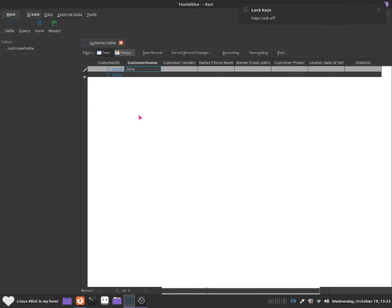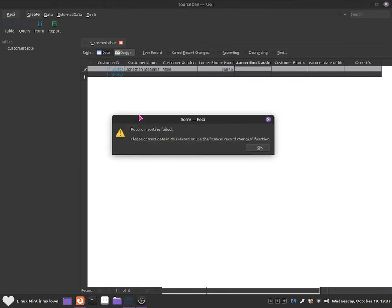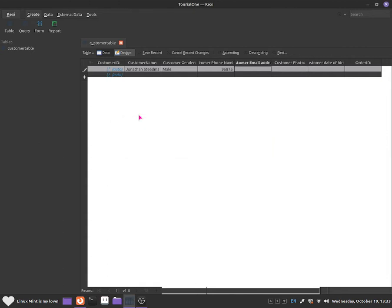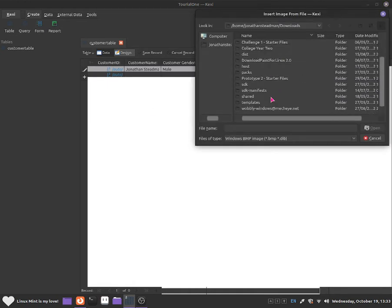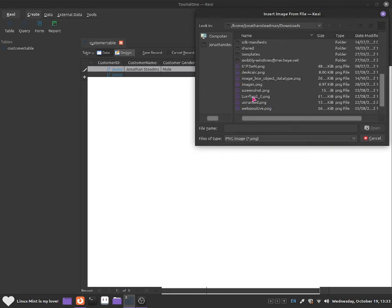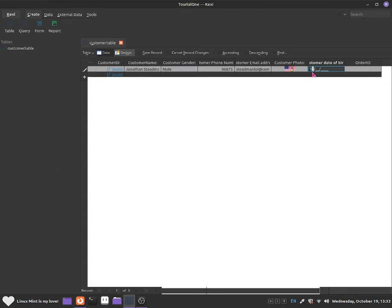So I'm re-entering the data. Customer name: Jonathan Stedman. Customer gender: male. I'll give them a phone number. Now if I try to skip the email field and move on, you will see: 'Record inserting failed. Please correct data in this record or use the cancel record changes function.' So you have to put down the customer email address — it does work. I'll enter stedman.lol.com for the email. Customer photo — select PNG, select tux flag. Customer date of birth: 13.08.2003.